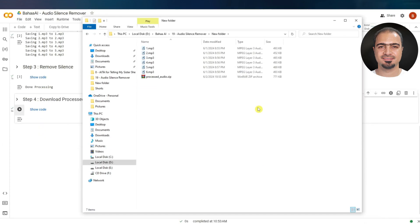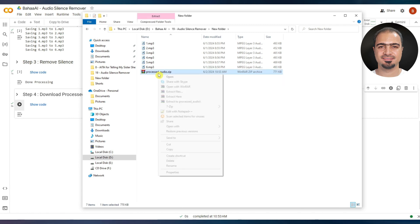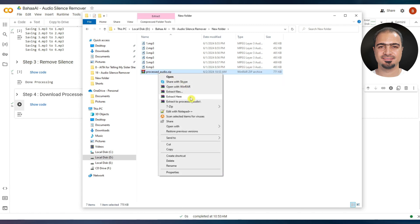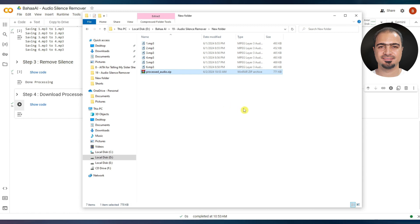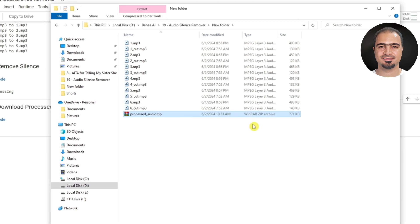This zip file contains the modified files. Each edited audio file has its name modified by adding _cut.